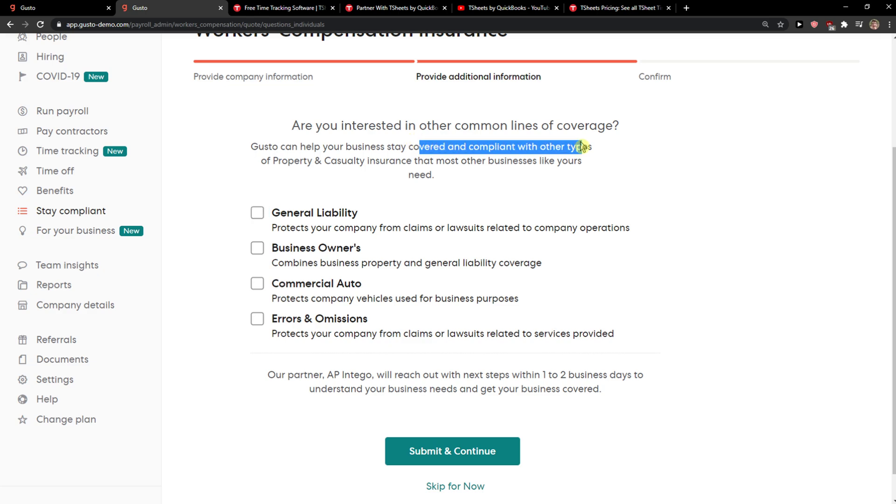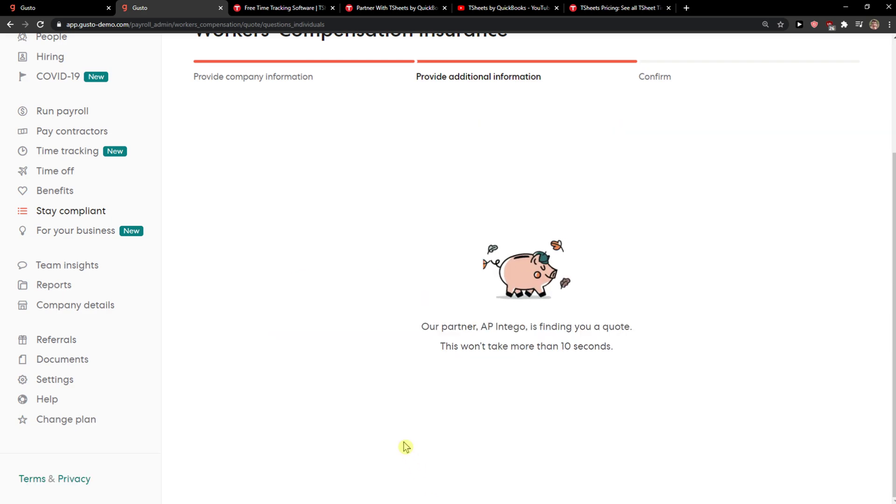Now it asks are you interested in other common lines of coverage: business owner, commercial auto, general liability. Again, you choose. You can skip it for now.